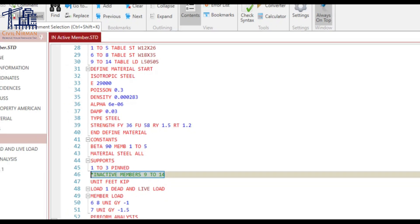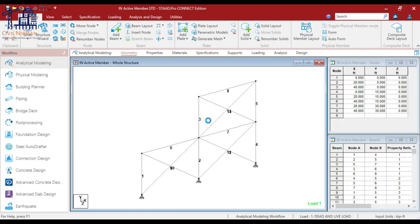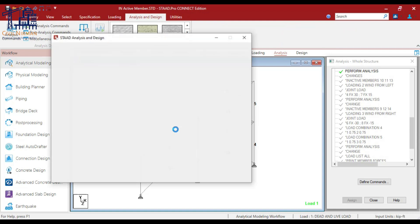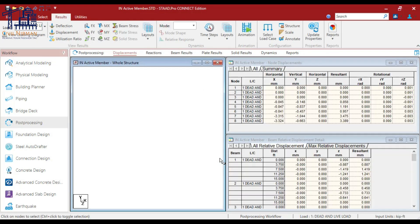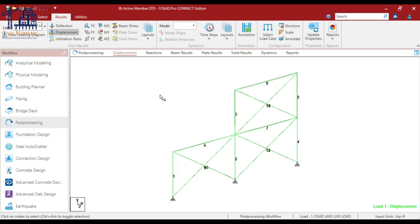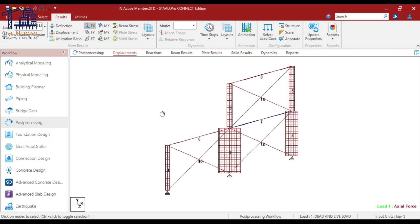I'll close the data editor and run the analysis again. Now let me show you the difference. For this particular vertical load, you will see a difference in your analysis. The main frame is getting deflected, but if I turn on the axial force diagram, you can see these bracings are not participating in carrying any load. Members 9 to 14 are deactivated — their stiffness contributions are ignored — and this is often done to prevent braces from taking compressive loads, as they are designed only for tension.